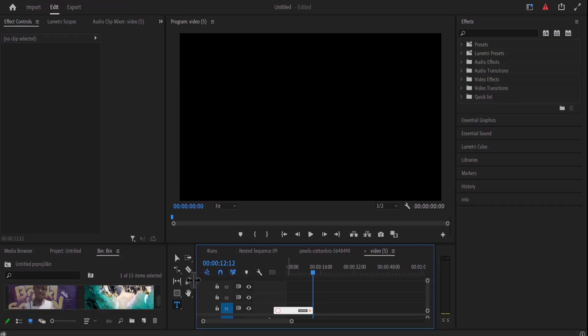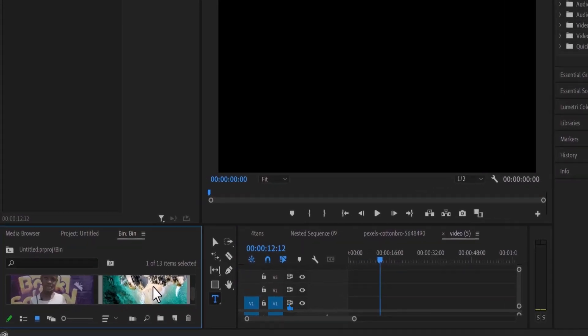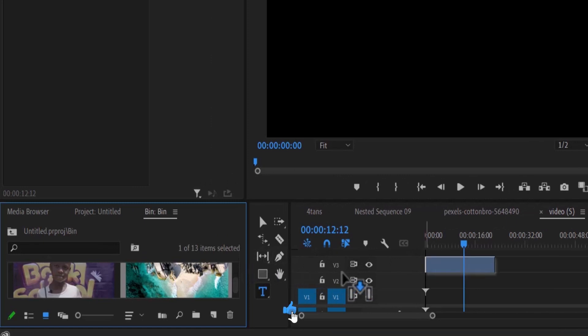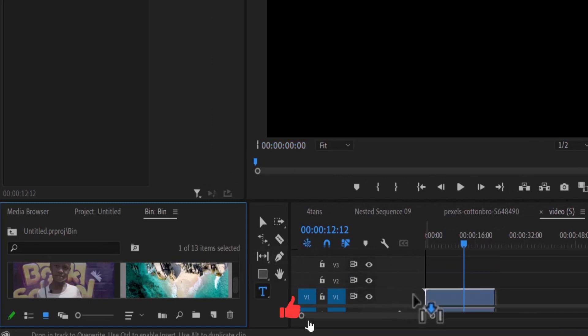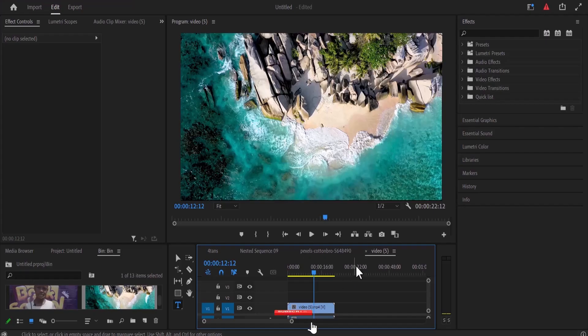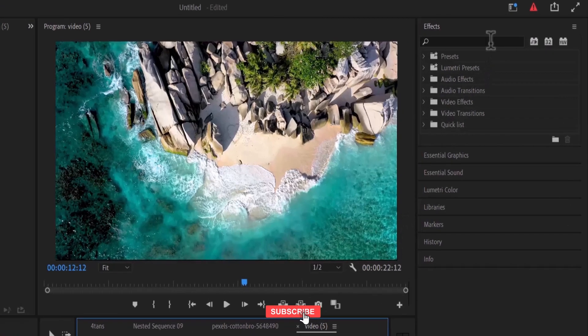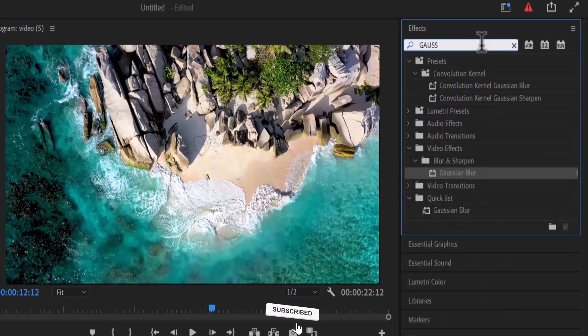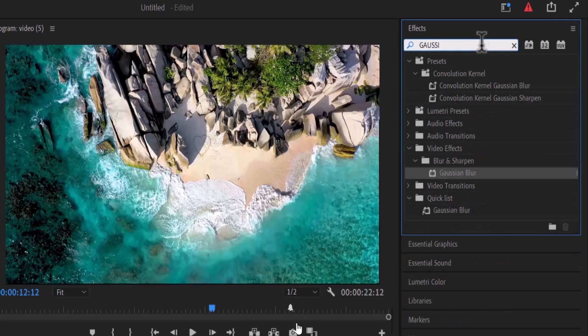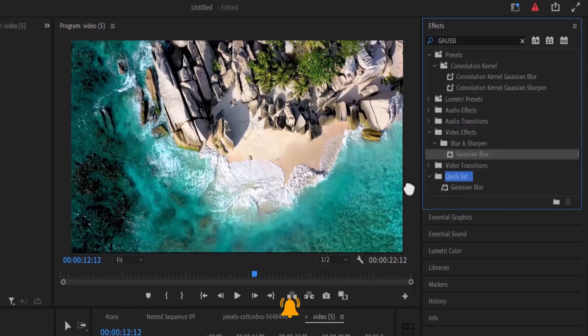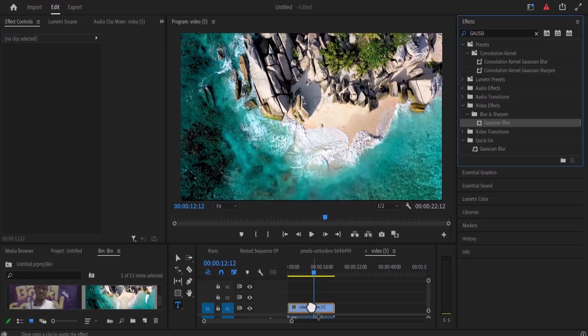So start by dragging the clip you want to apply this effect to onto your timeline. Next move over to the effects library and search for the Gaussian blur effect and drag this effect onto your clip.